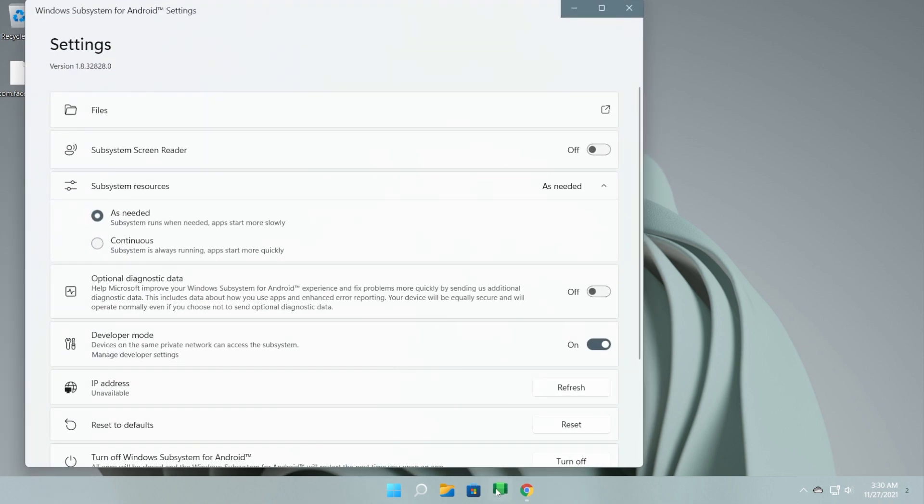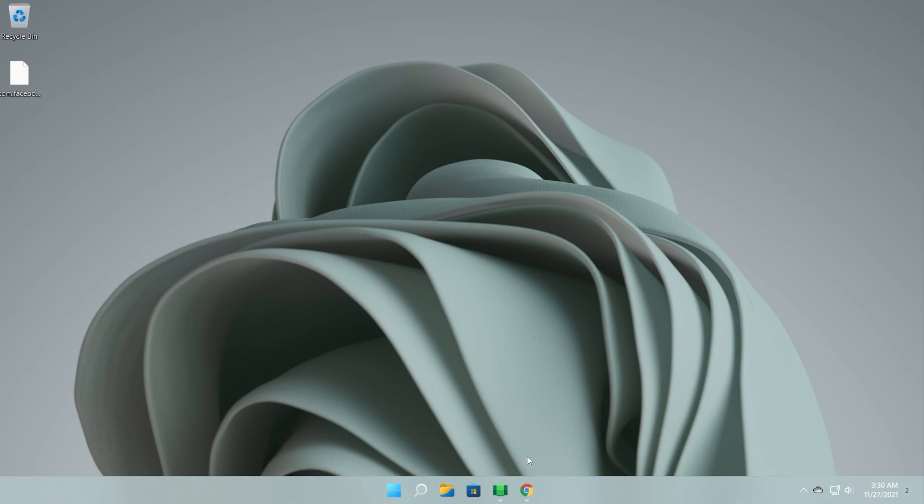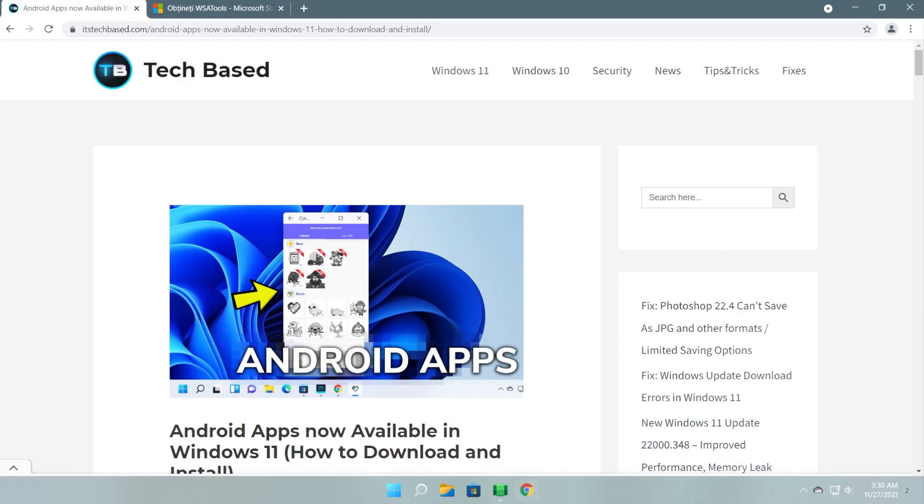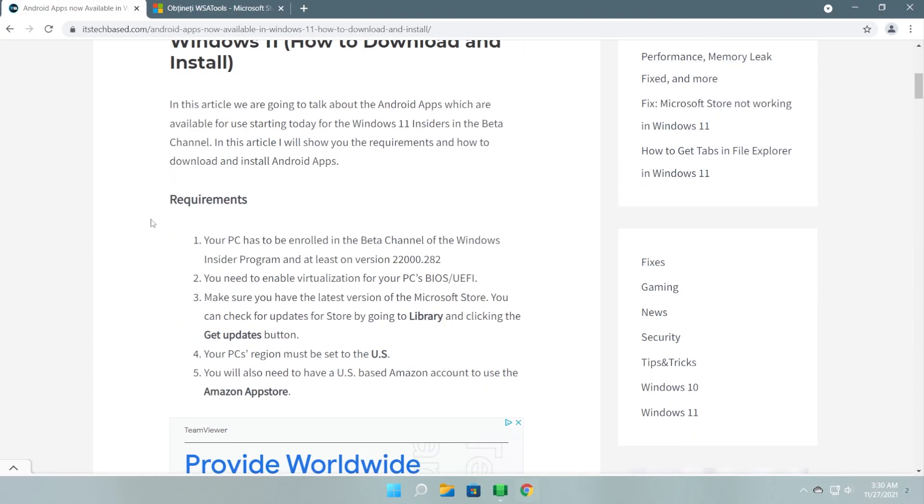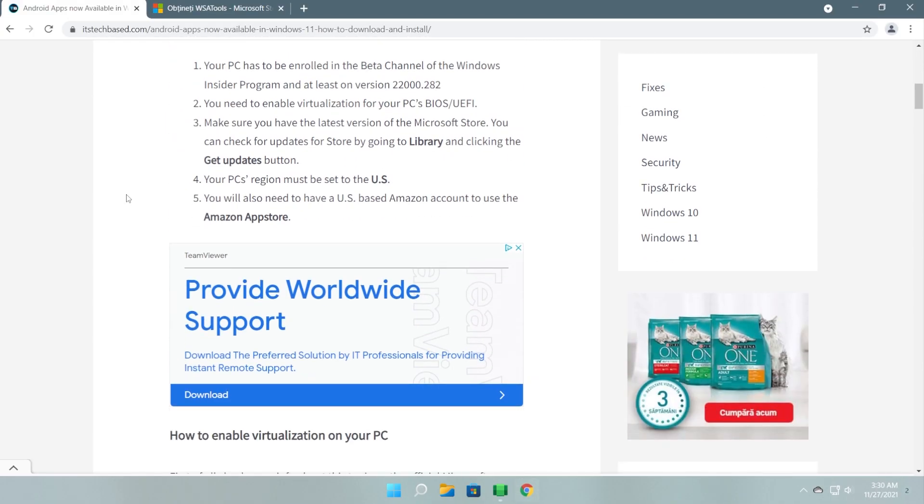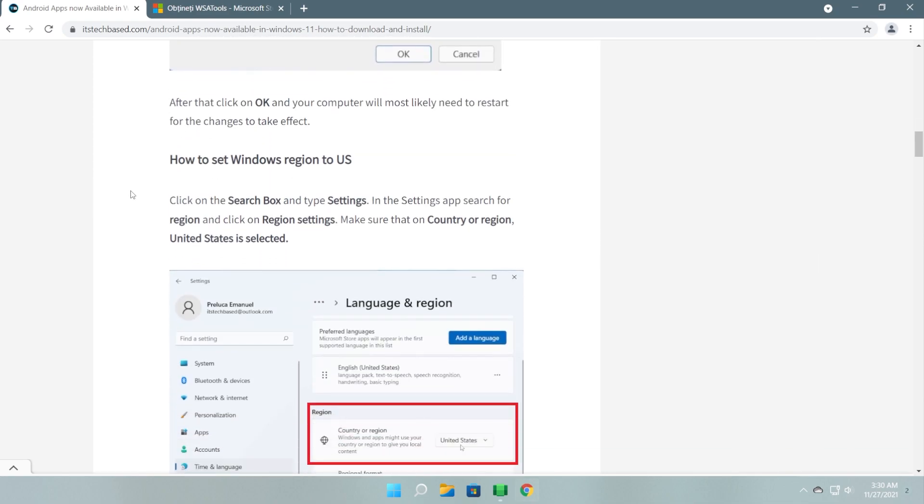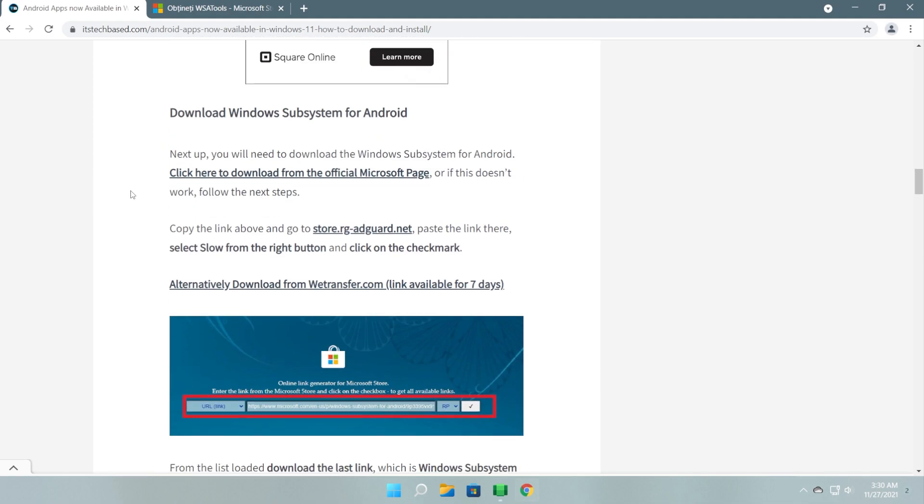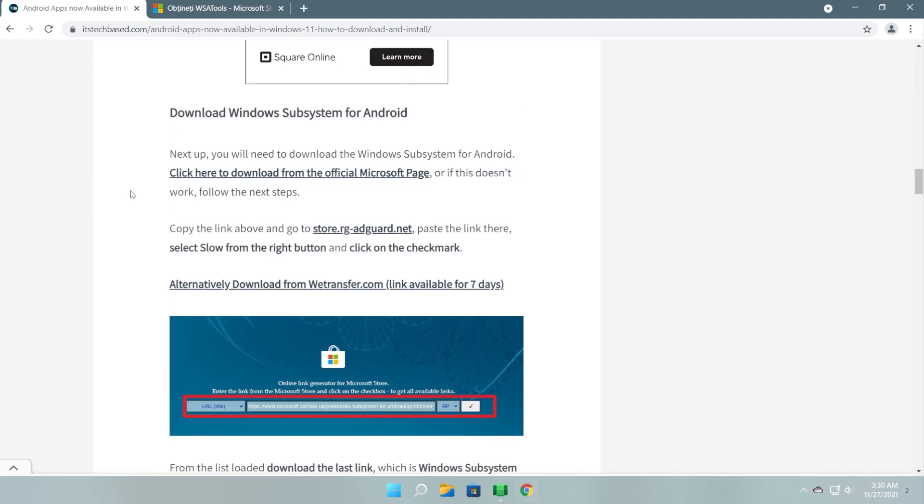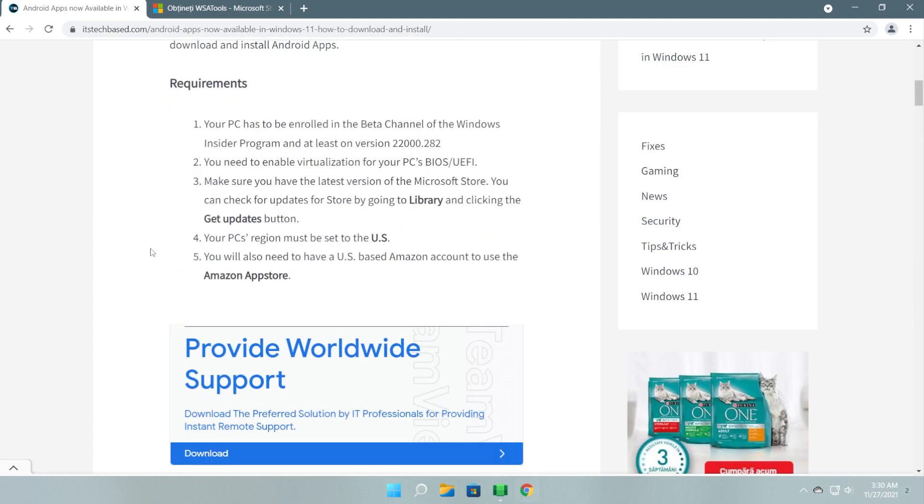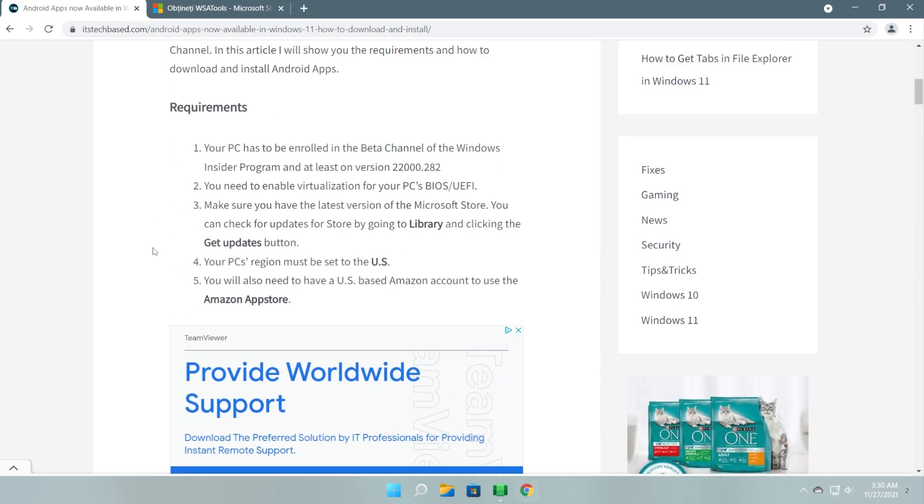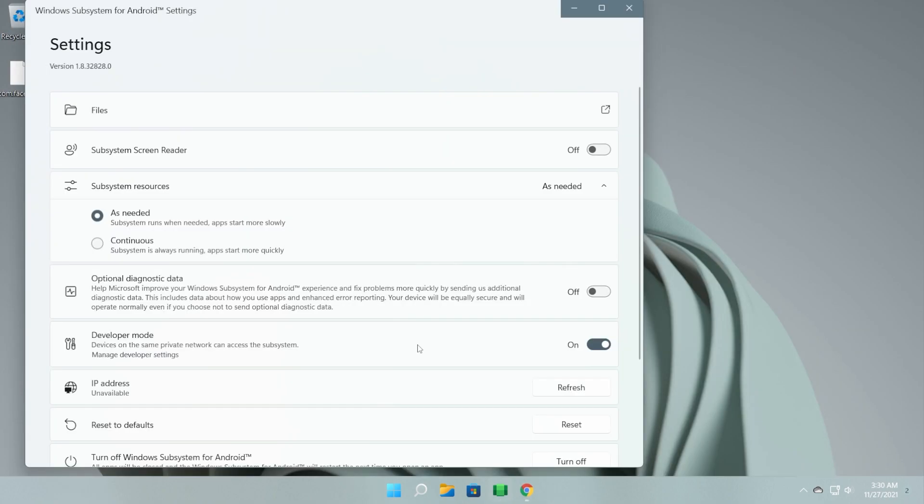If you don't have the Windows subsystem for Android already installed on your system, I recommend you check the article down below in the description because there you'll have more information about how to install, the minimum requirements, and so on. The process is really simple. I've showed it in previous videos and in multiple articles, so just follow these first steps from this article and you'll manage to install the Windows subsystem for Android.